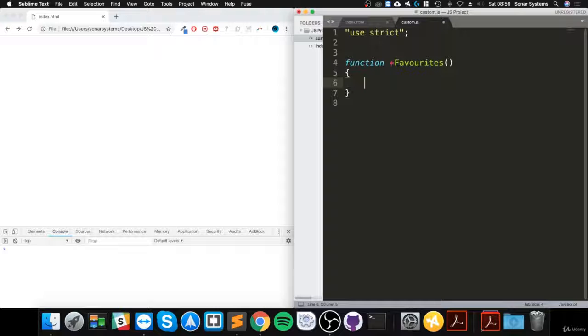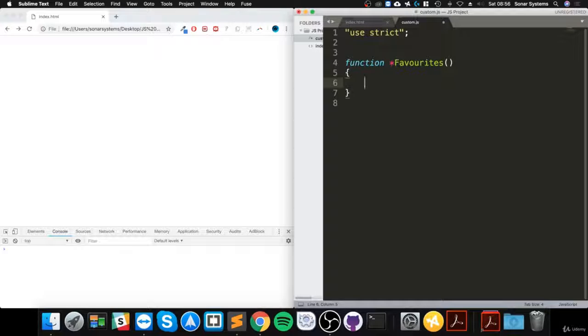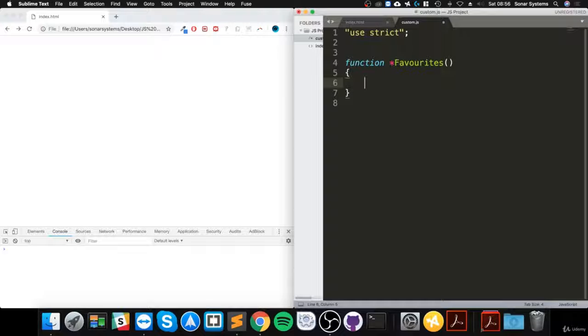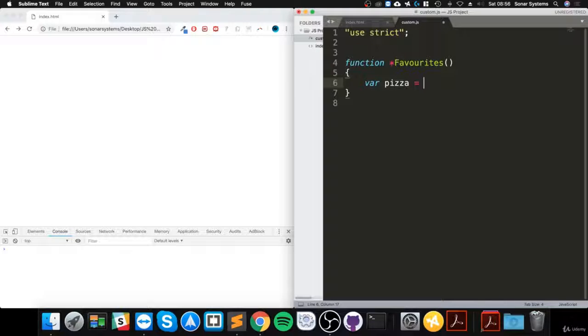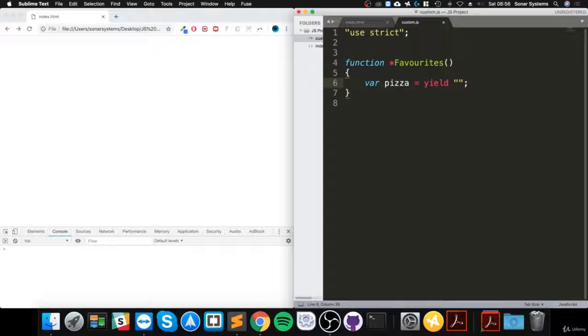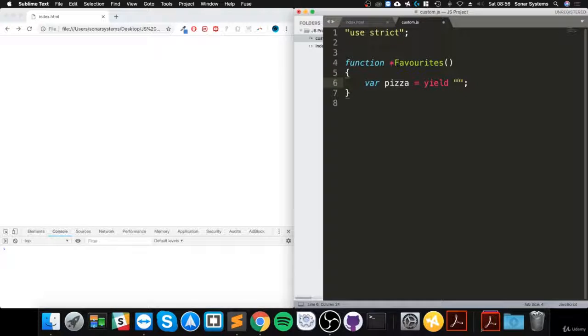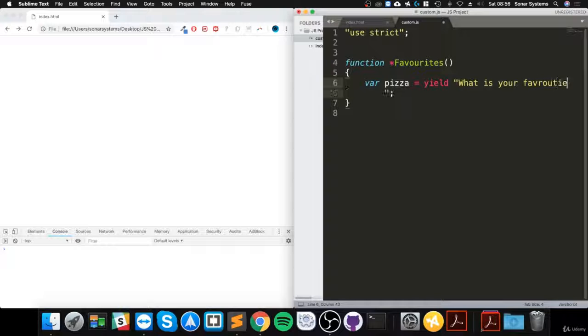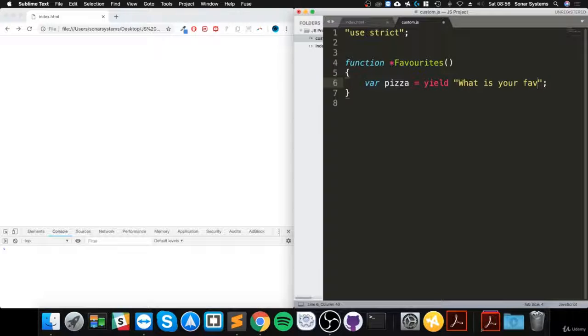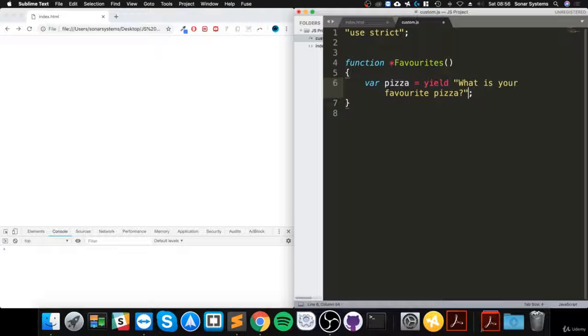That tells the JavaScript interpreter that it is a generator function. In here we're going to create a variable called pizza that equals yield, and now you put a quotation mark. What we are going to say is, "What is your favorite pizza?"